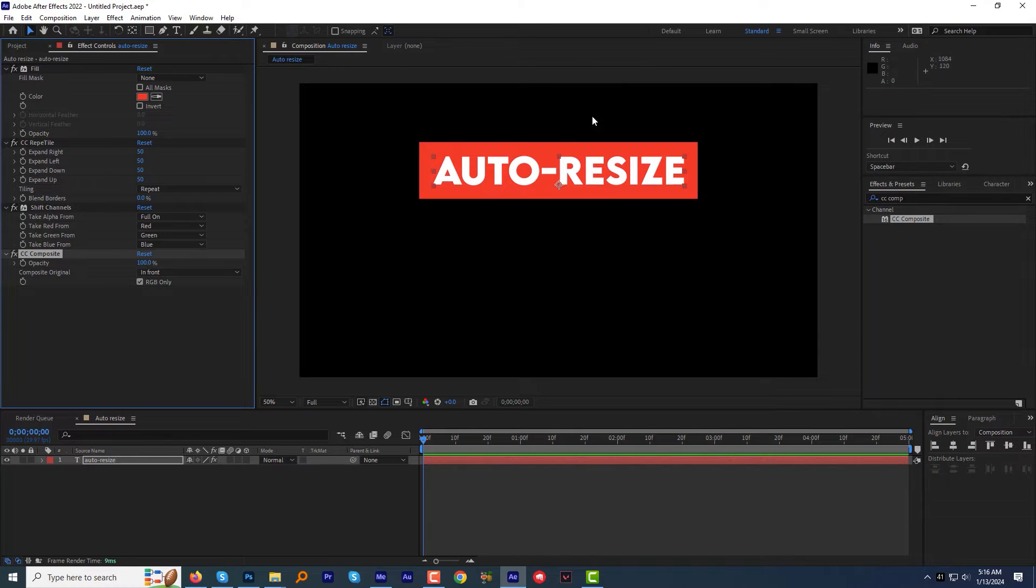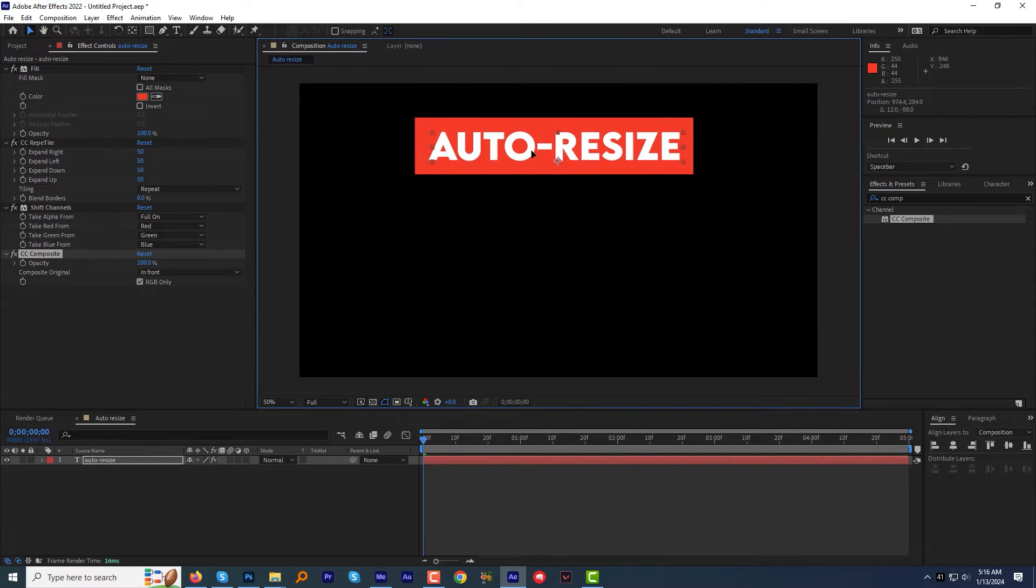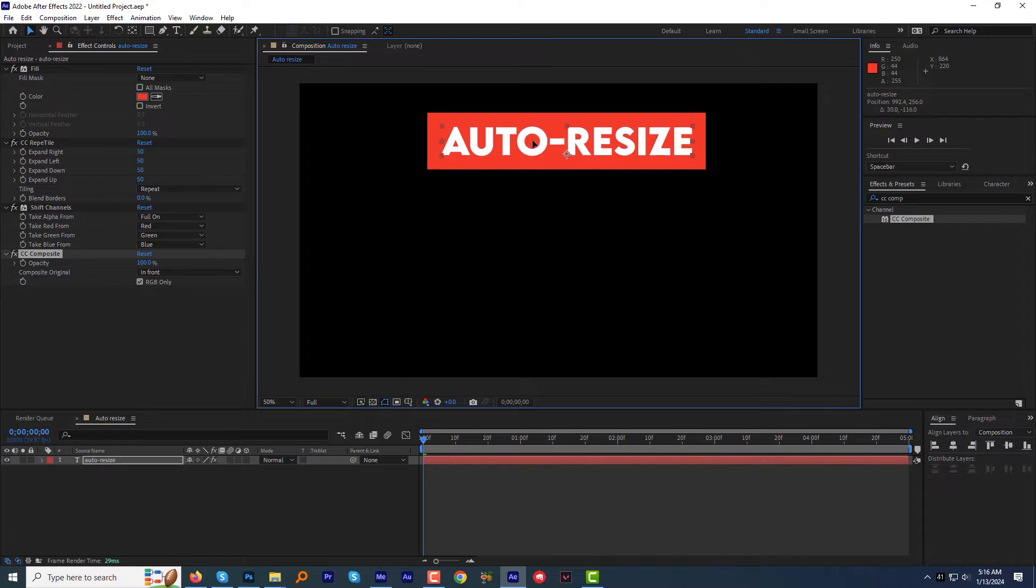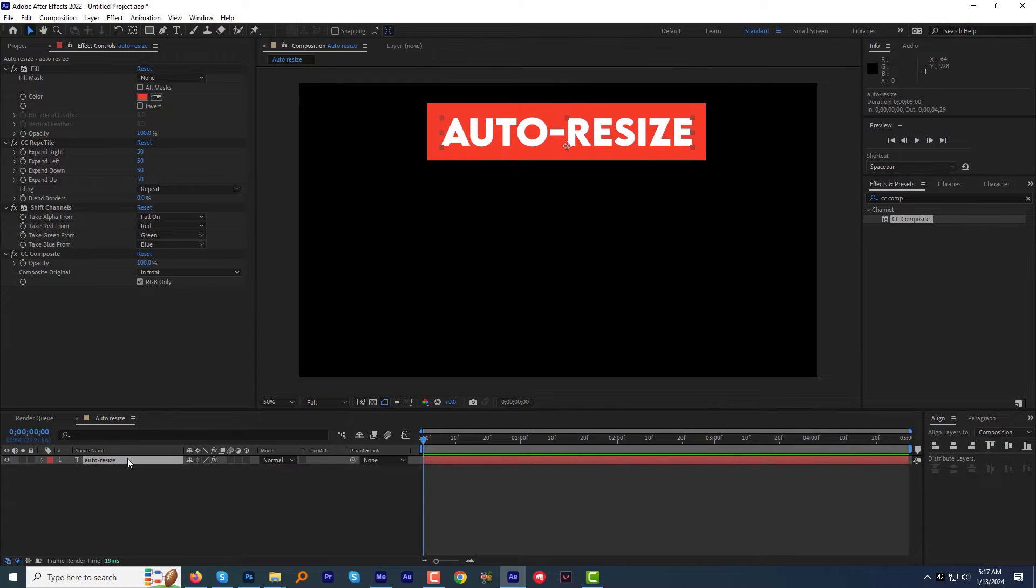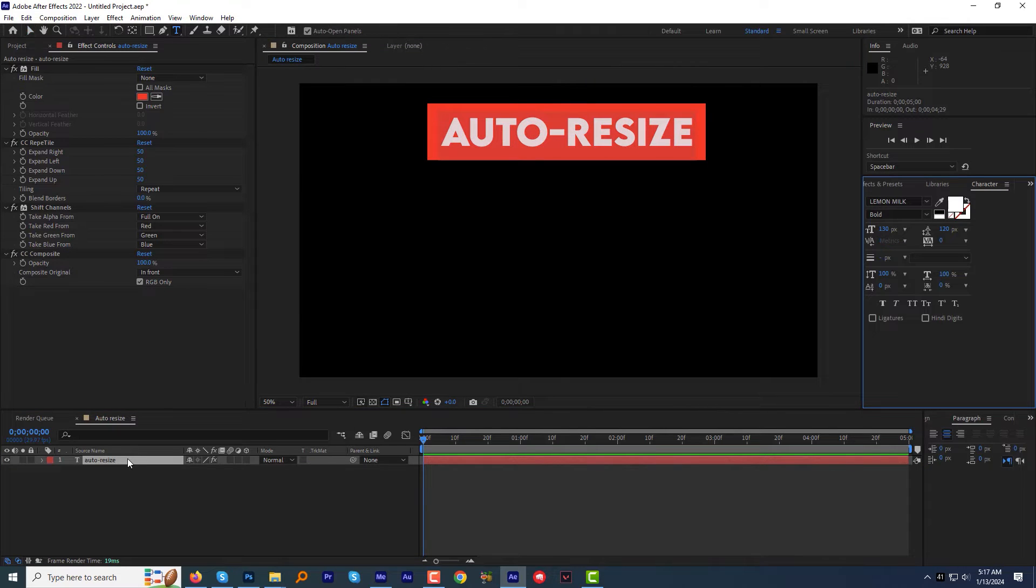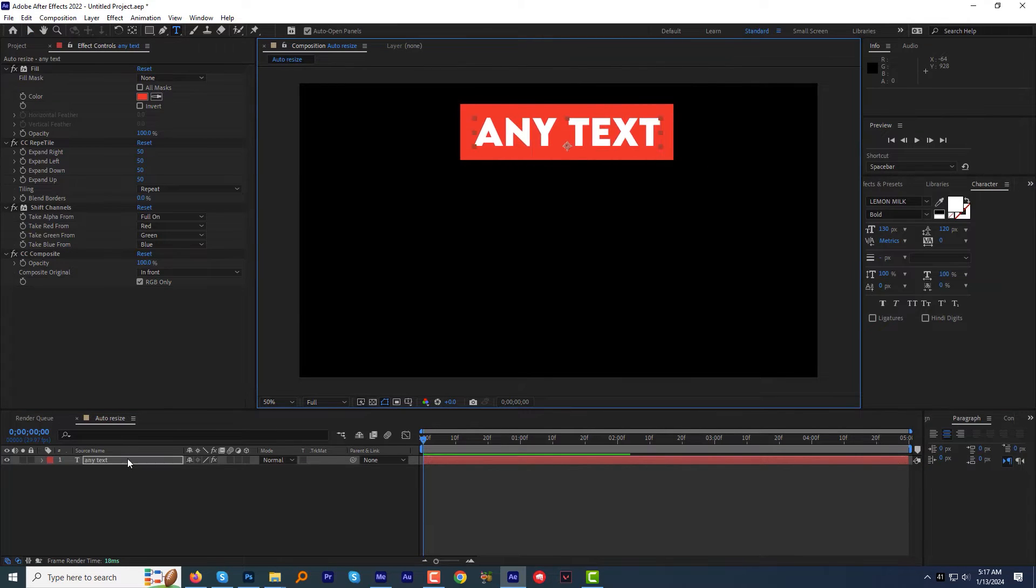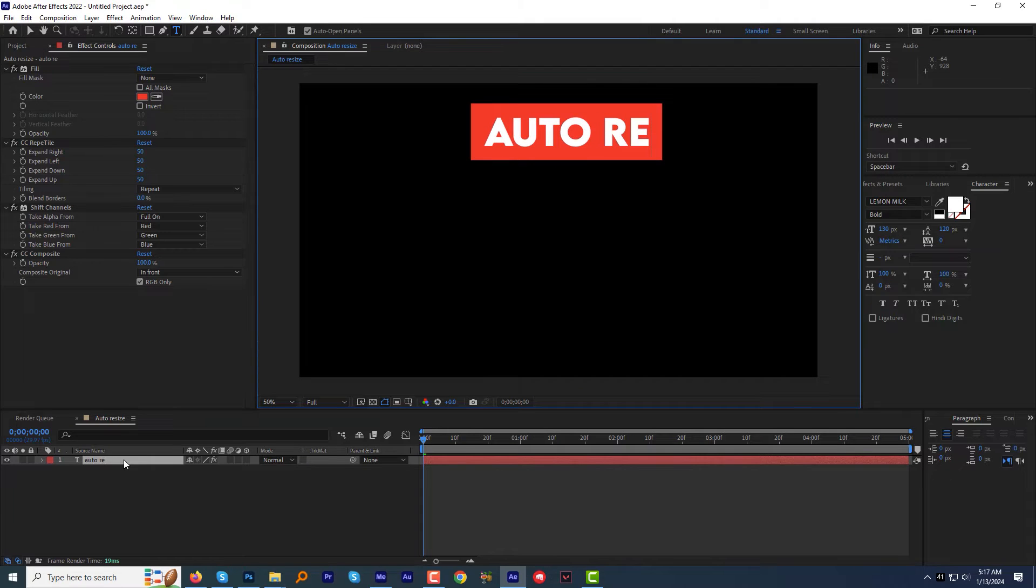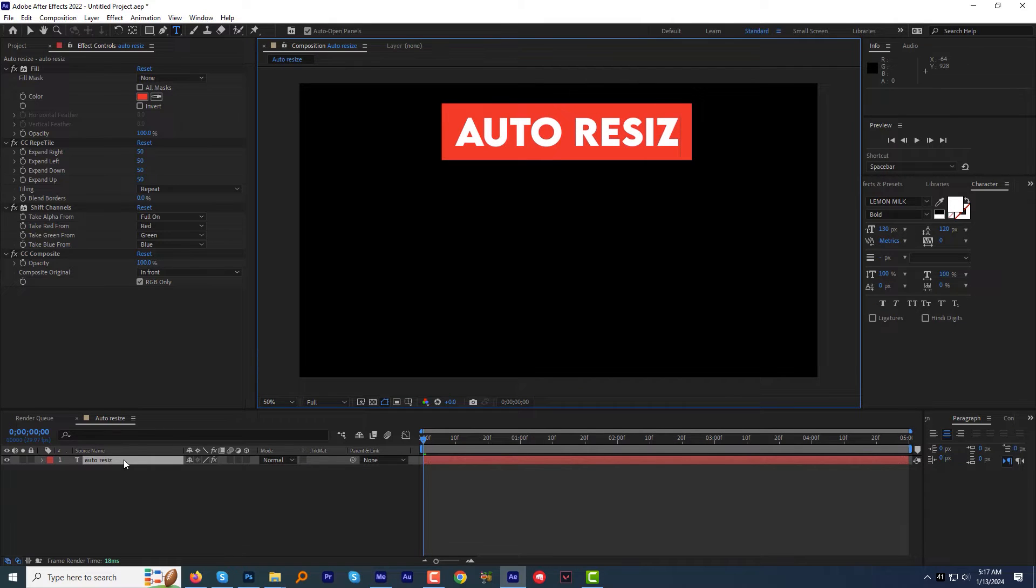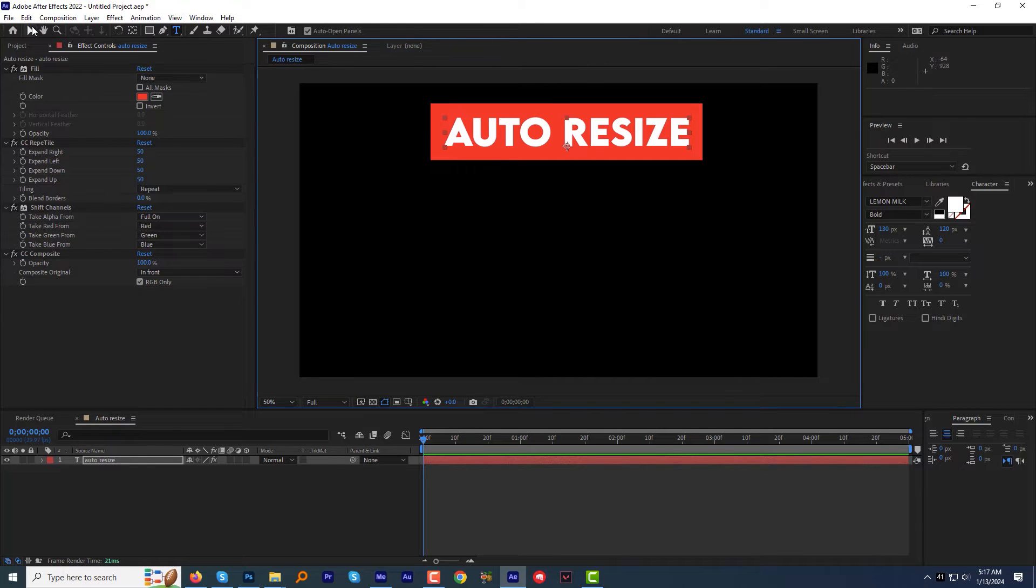The basic auto-resizable box is ready. I can change the text, type anything and box will auto-resize. Simple, easy and absolutely worth it. Let's quickly make it even cooler and make the text box rounded.